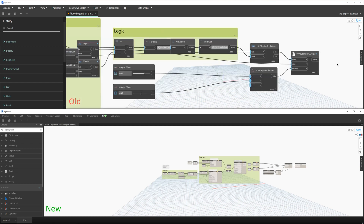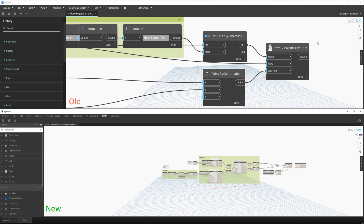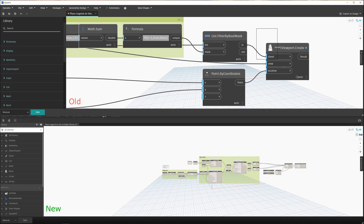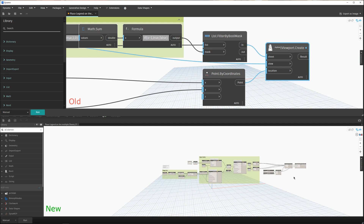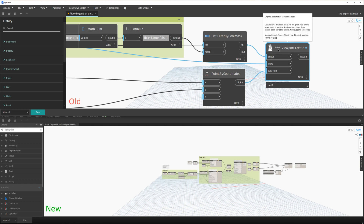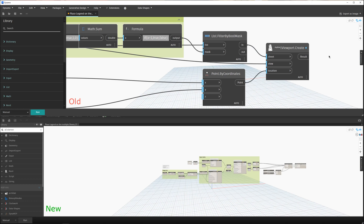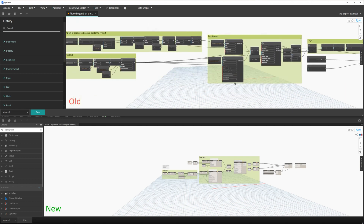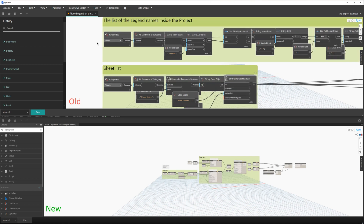The first thing that presented a problem - the reason the entire script didn't work in Revit 2022 - is this viewport create node. For some reason, inside Dynamo for Revit 2022, this node, even though the package was installed, didn't work. Also, the user had a problem when opening the Dynamo script in Revit 2022.